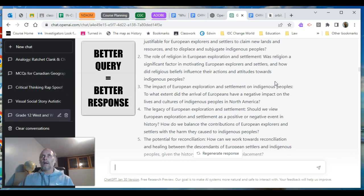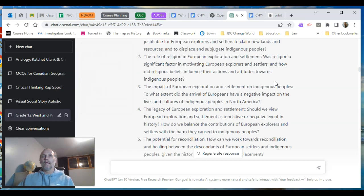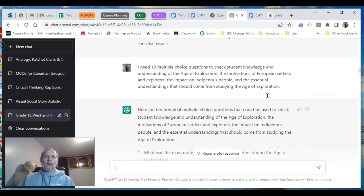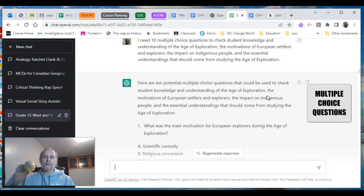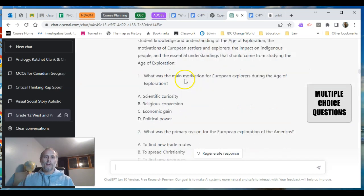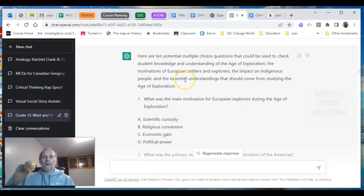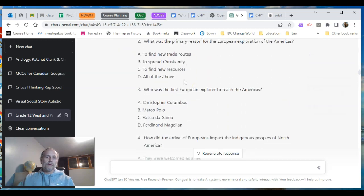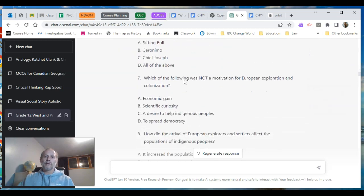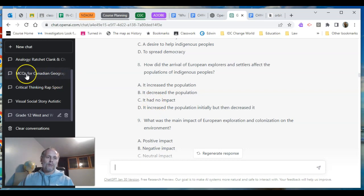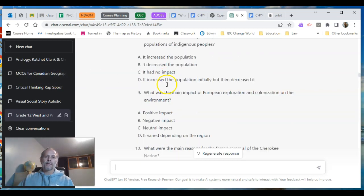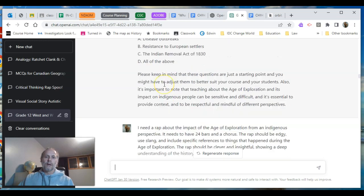It was pulling from more specific information that I was feeding it. I wanted to see if it could give me ten multiple choice questions to check understanding on that unit — there they are. I can then ask for the answers, which I did on a different tab for geography, and it provides those answers. I went through and checked them.